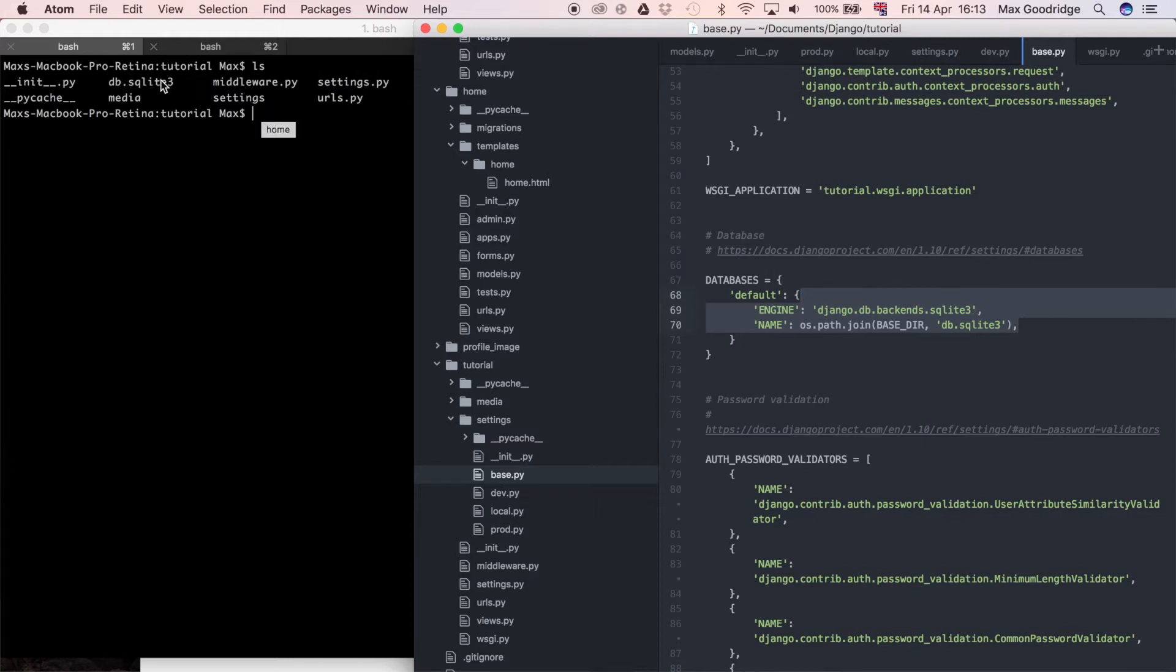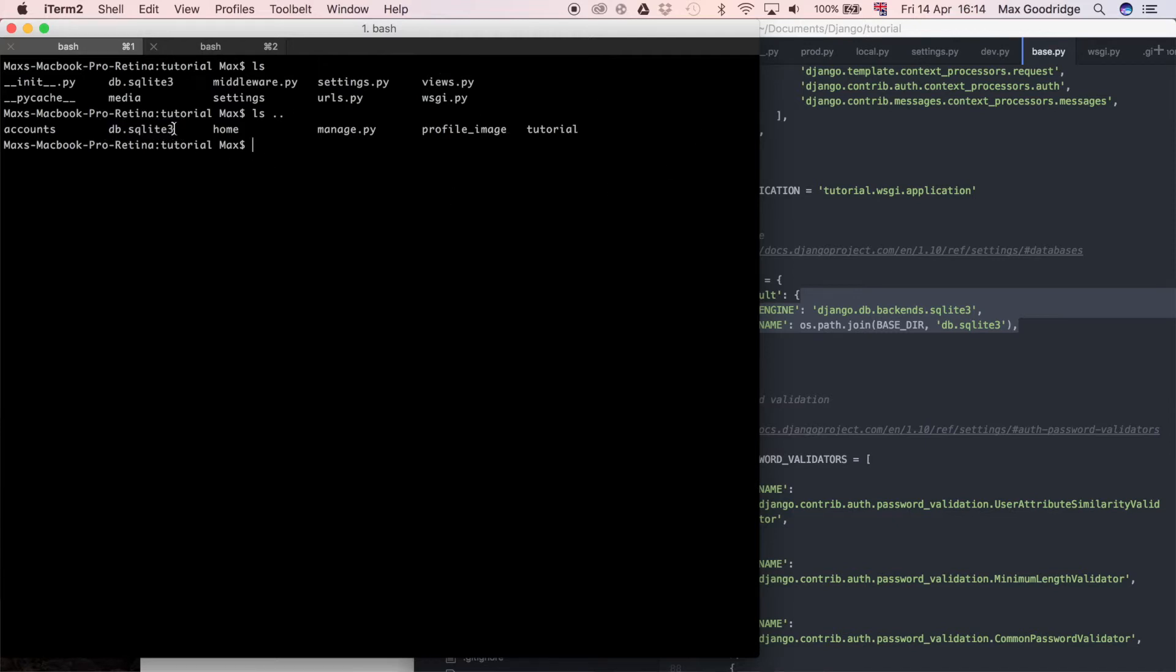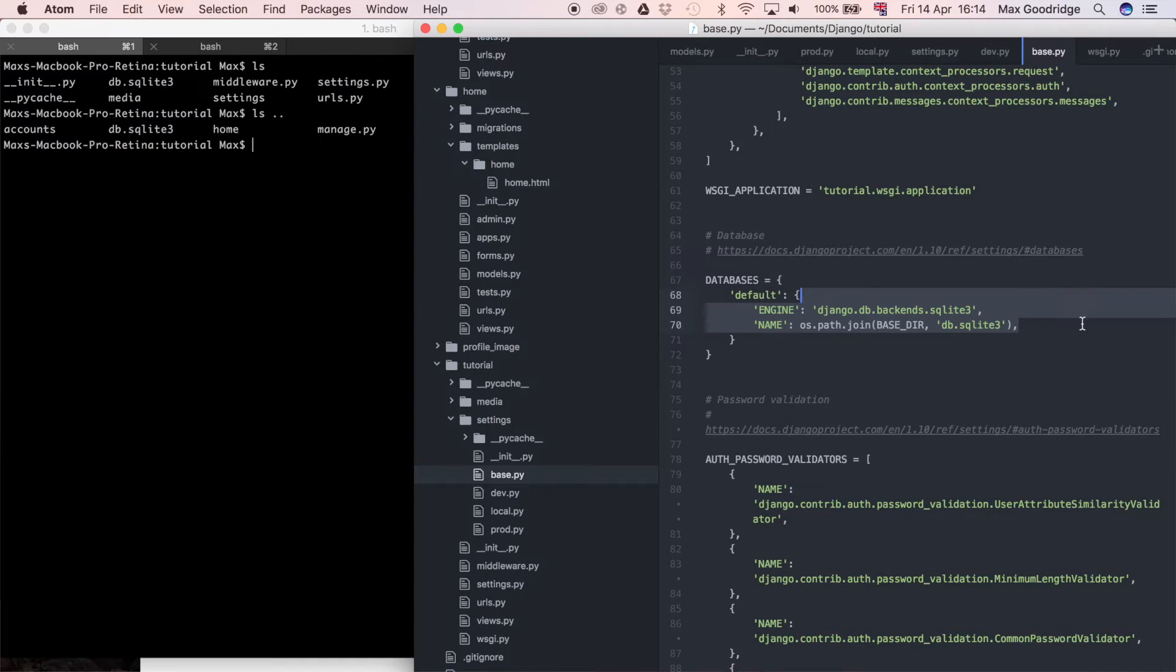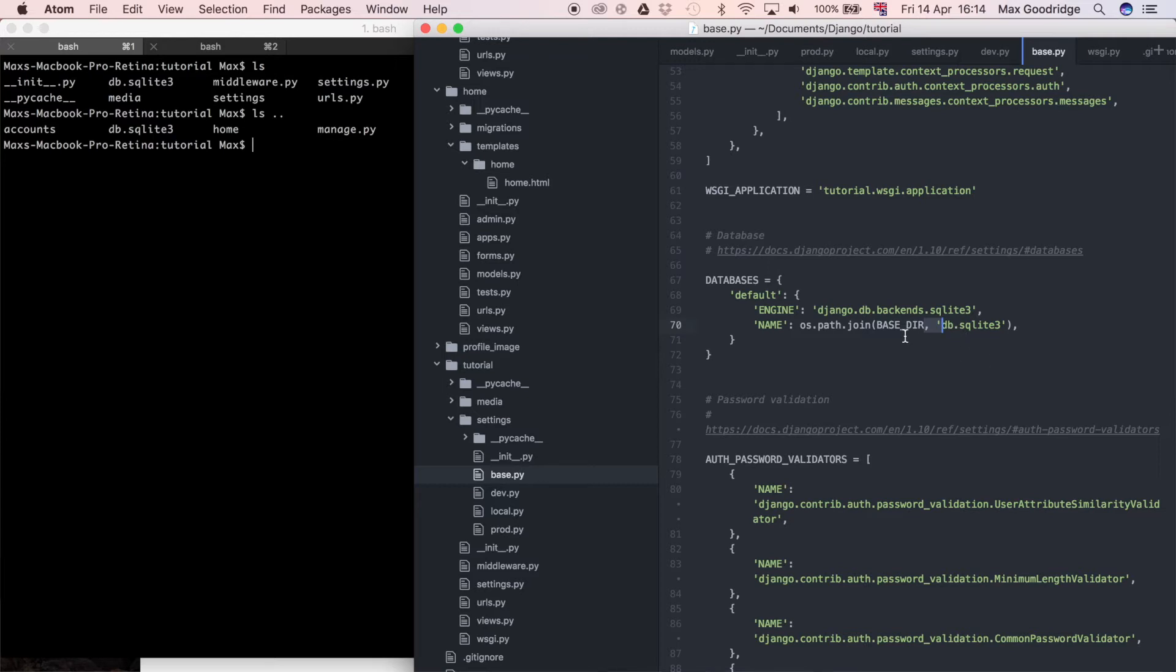That database doesn't have any data in it, so I want to use the one in the parent directory. The way that the database settings work at the moment is it's going to join the base directory with db.sqlite3. If you're not familiar with os.path.join, it just takes two paths, BASE_DIR and db.sqlite3, and then makes sure there is exactly one slash between them, so it's a really good way of joining two paths together.